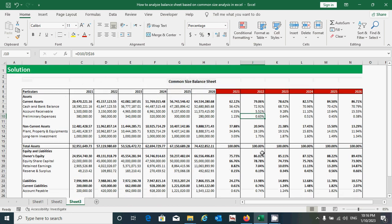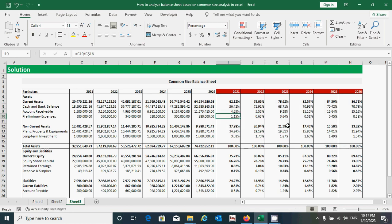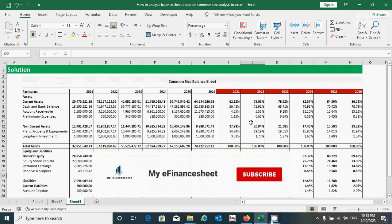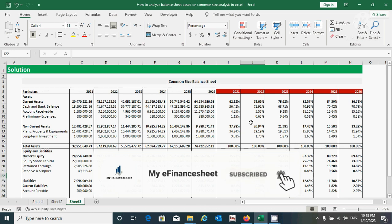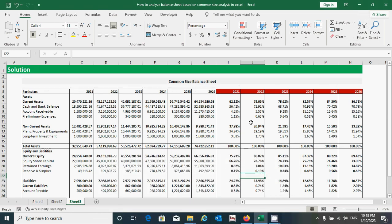You can now interpret the results based on the calculated values. It's very easy — that's all for now. Thanks for watching this video. If you find it useful, please hit the Like button and don't forget to subscribe to this channel. See you in the next video of this series.